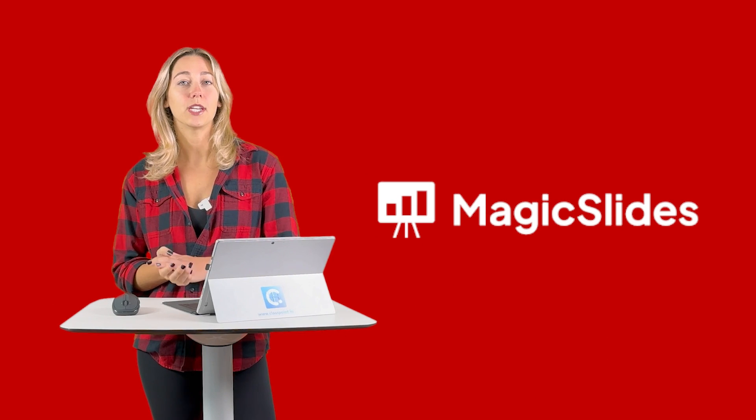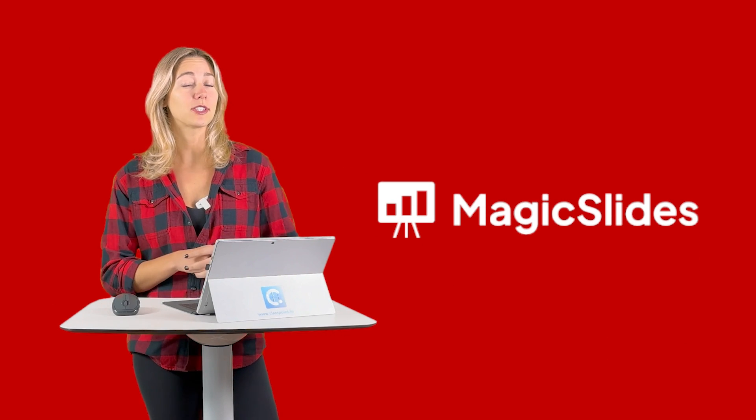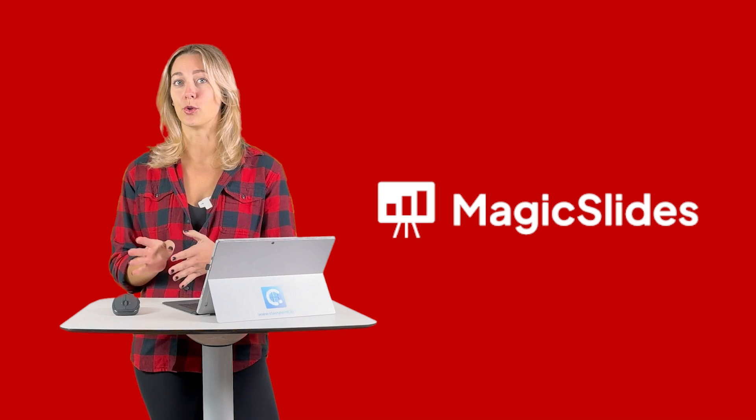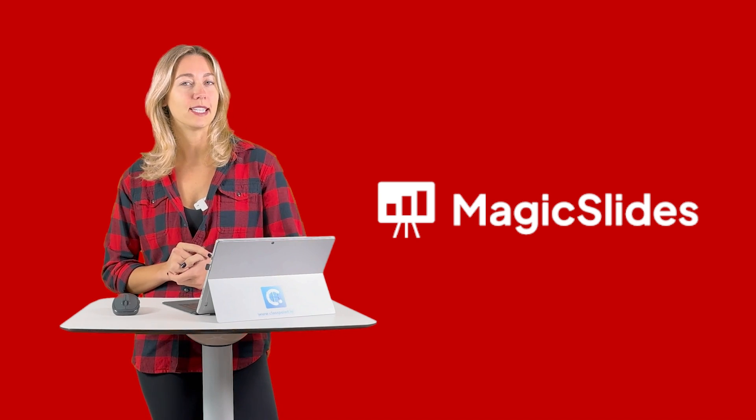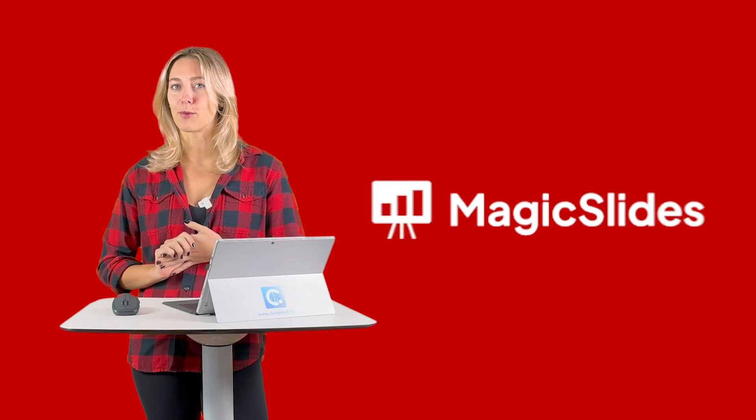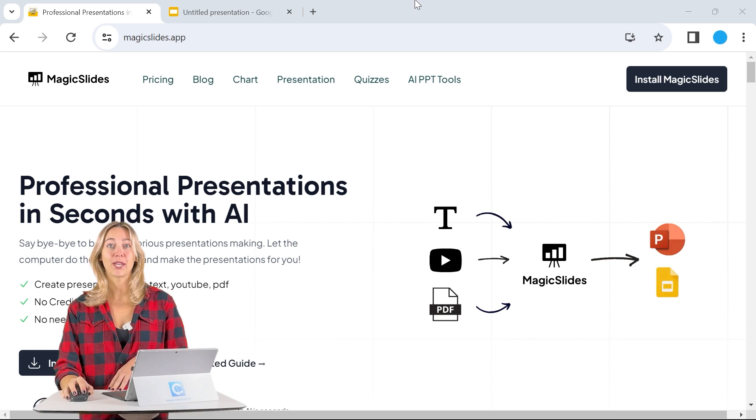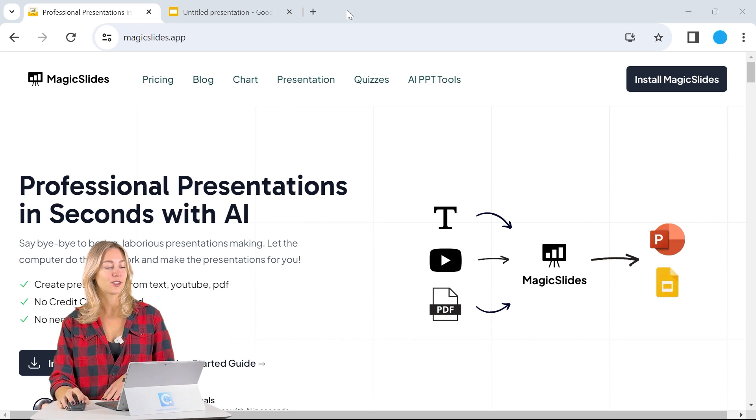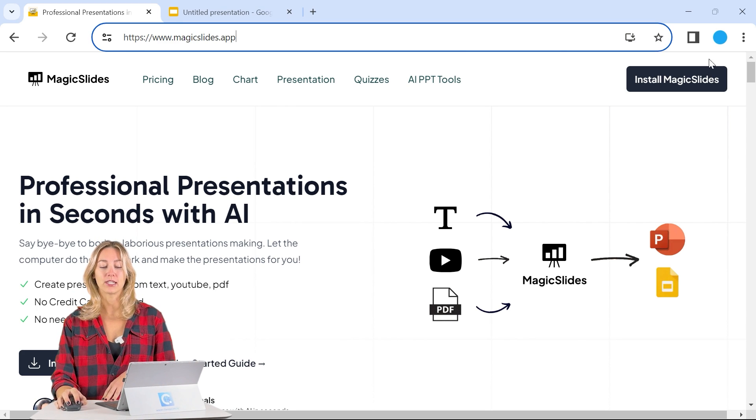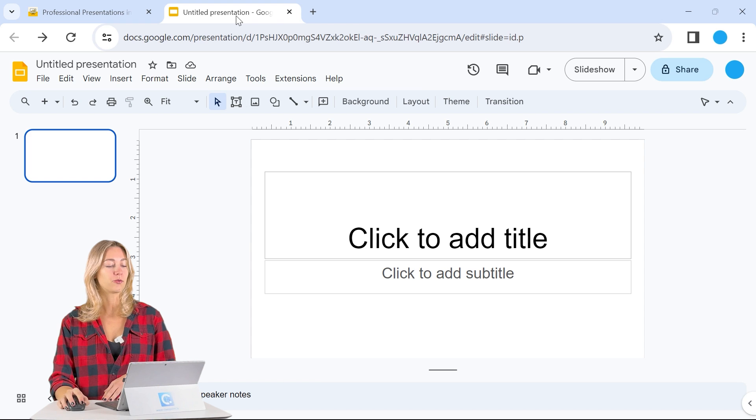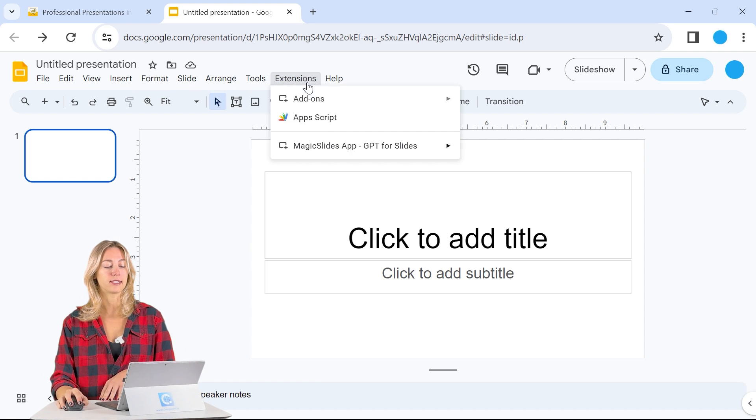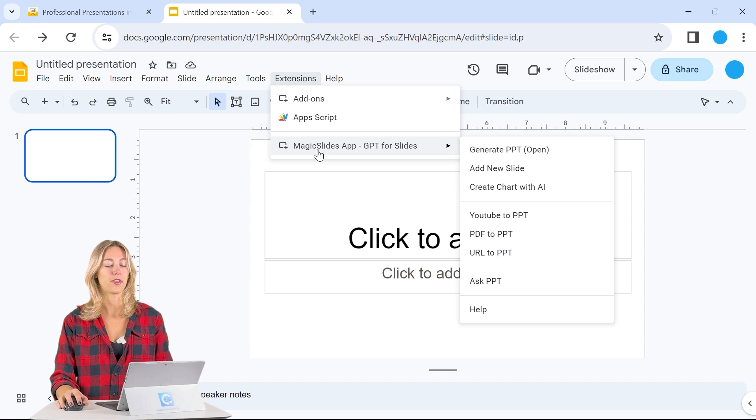Our next free tool is Magic Slides. And Magic Slides is actually an add-on for Google Slides. We all know how easy it is to turn Google Slides into PowerPoint files. So to get access to this, go to MagicSlides.app. You can install it into your Google. And from there, when you're in a blank Google Slides that's open, click on Extensions and you'll be able to see the Magic Slides extension there.